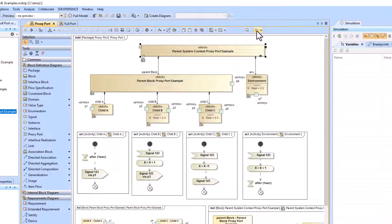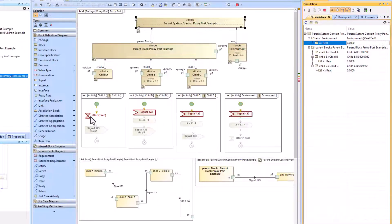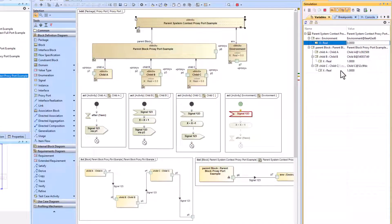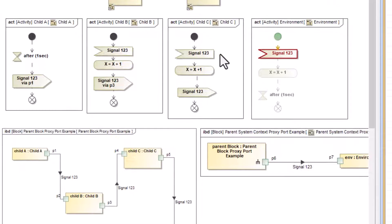We'll open this up so you can see all the value properties within the children, then push play. We'll start, wait a second, and send a signal from child A over P1 to child B. Child B receives that signal, adds one, then sends it to child C via P3. Child C receives that signal and adds one. Then it sends signal 1-2-3, but notice we don't have the 'via P3' specified, so it didn't actually know what port to send it over. We need to add 'via P5' onto this signal.